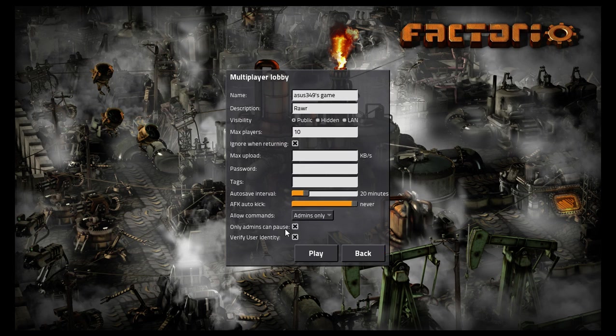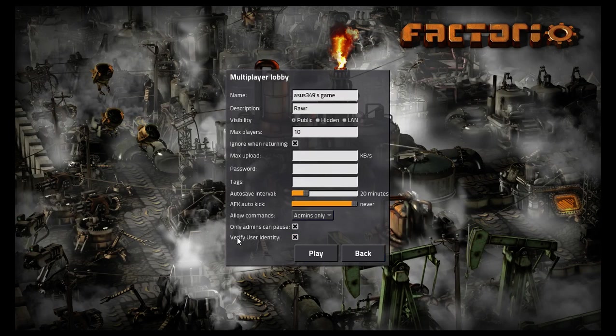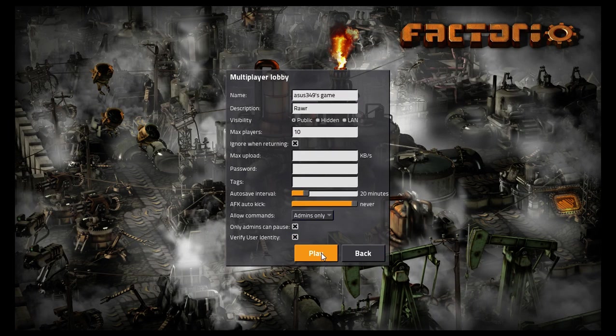Only admins can pause. This allows you to pause the game. Use identify. It means anyone that gets a pirate edition, they won't be able to join.